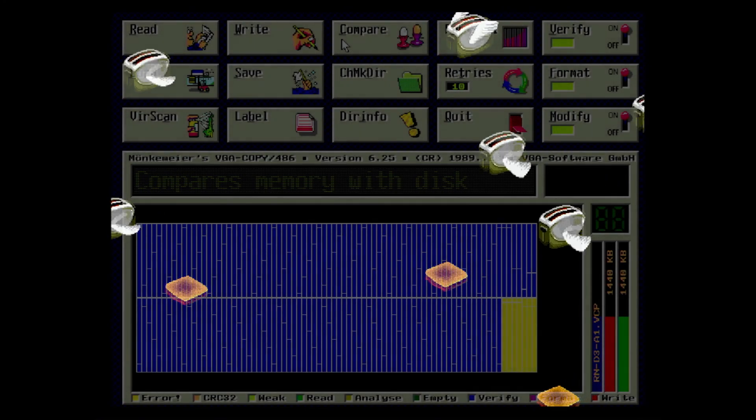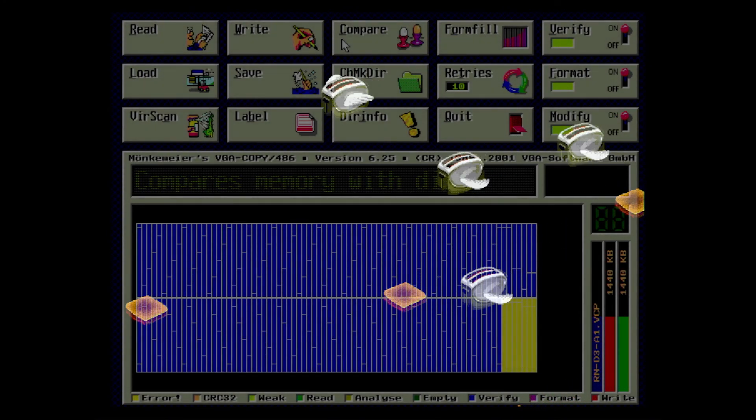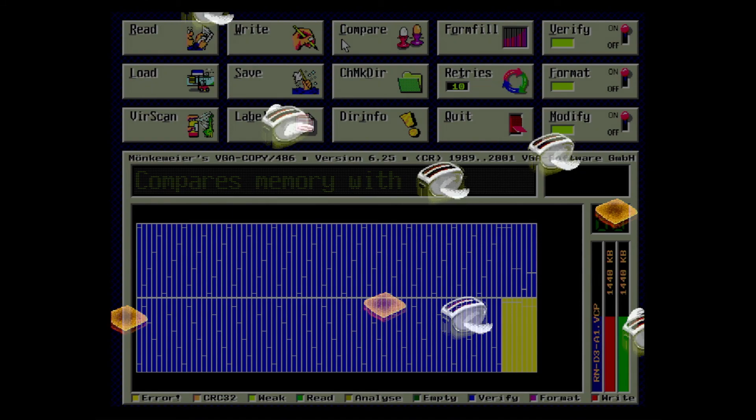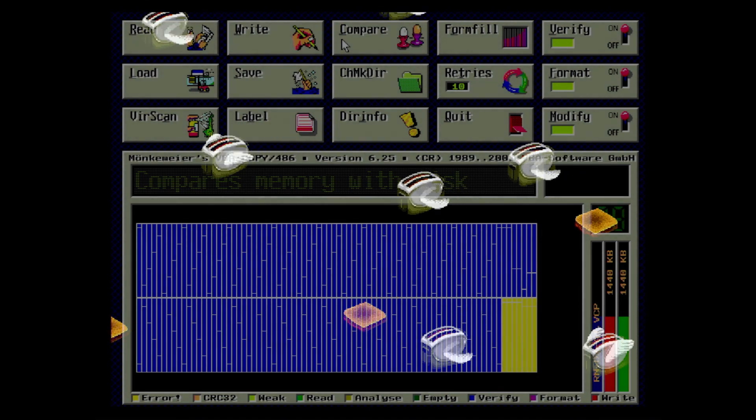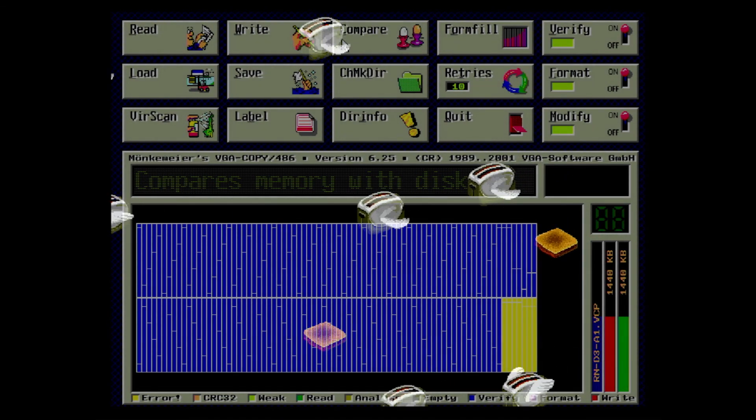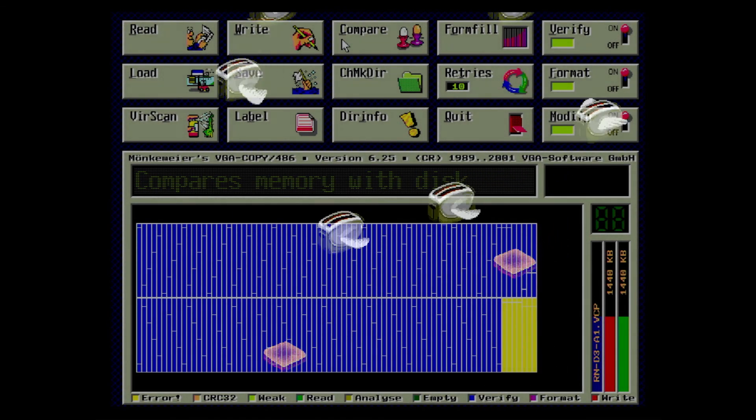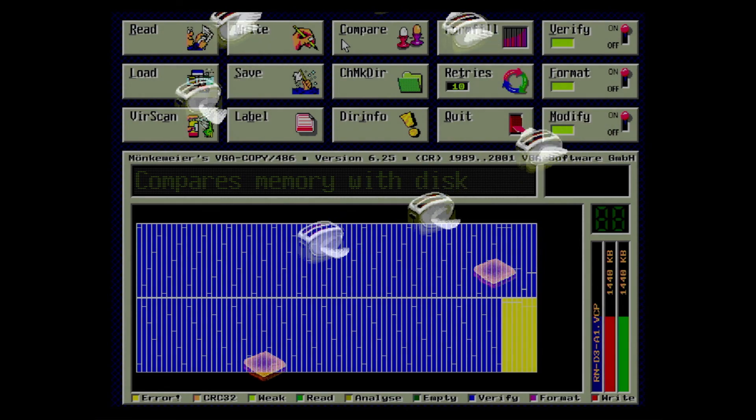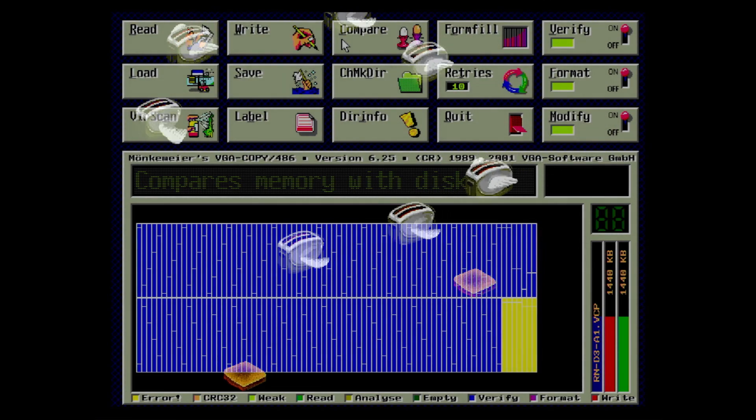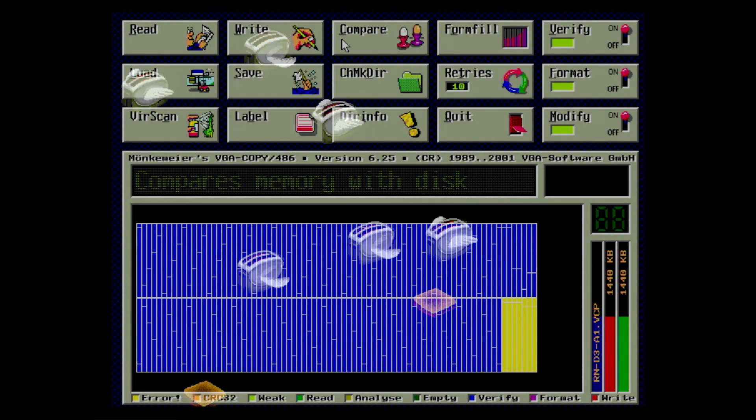So I usually stick to the basics: Norton Disk Doctor, Disk Tool, ScanDisk, and VGA Copy. If you've had some spectacular results with another program in the past, let me know in the comments below. I've still got quite a pile of disks to go through.